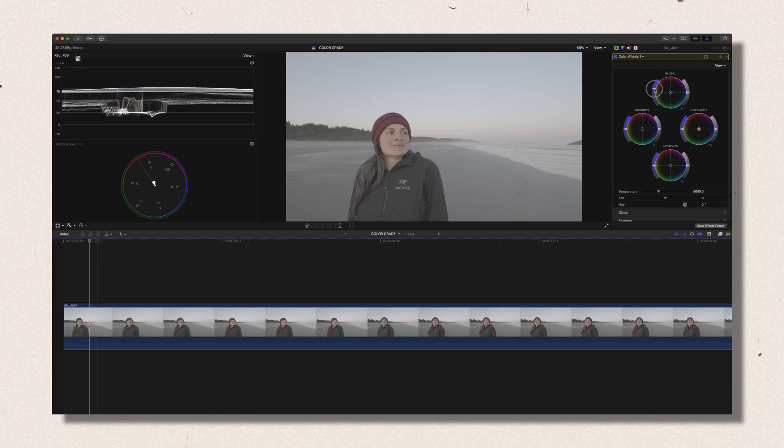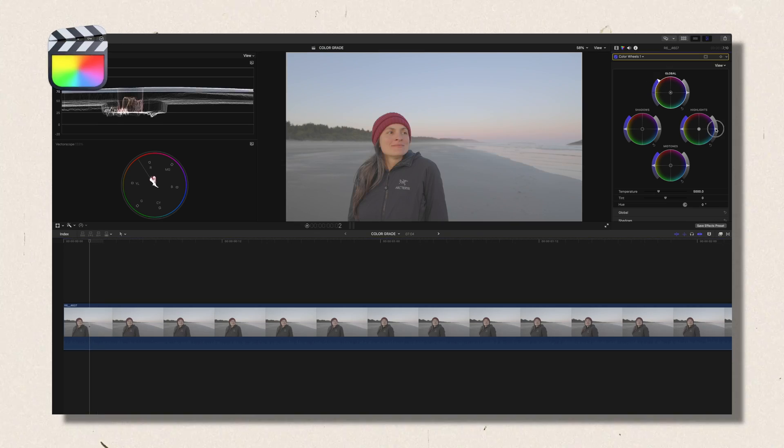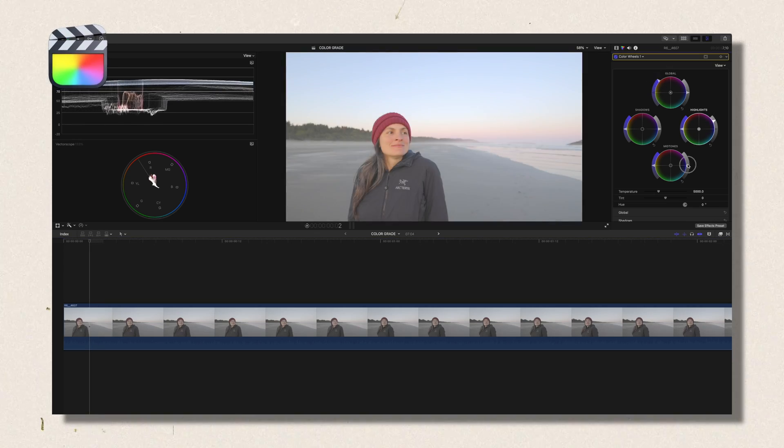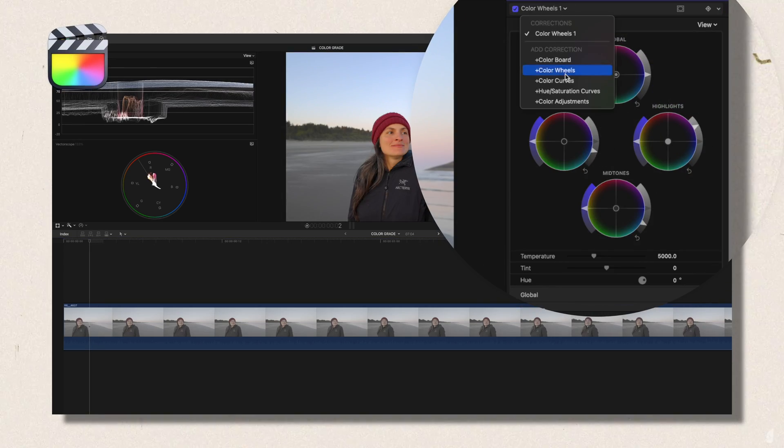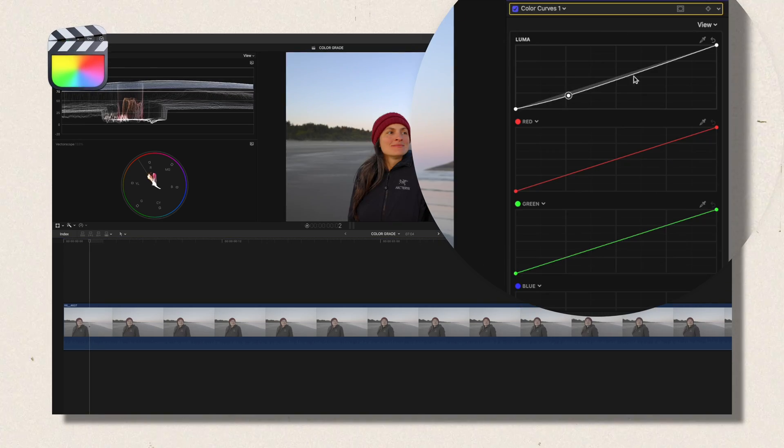Are you struggling to achieve that cinematic dreamy look inside of Final Cut Pro? While I love Final Cut Pro as an editing software, its built-in color tools can feel a little bit limited. But what if I tell you that there's a way to achieve that pro-level color grade without having to switch to DaVinci Resolve?